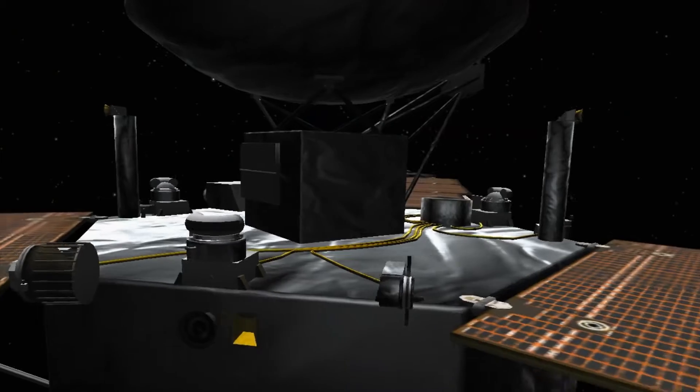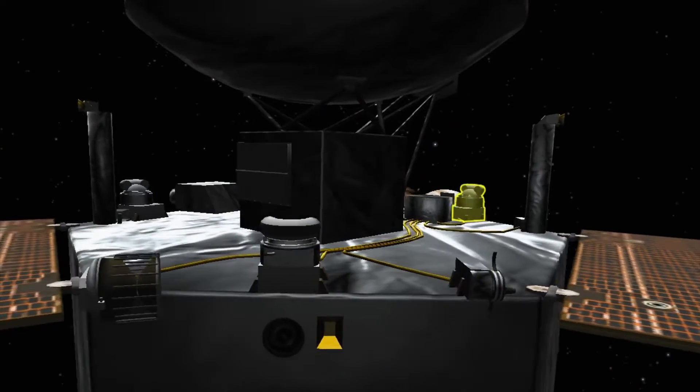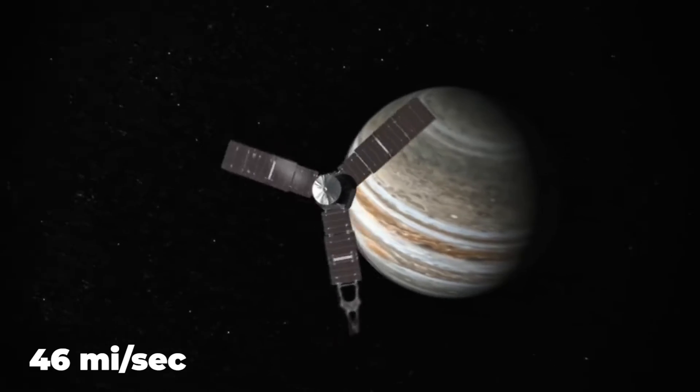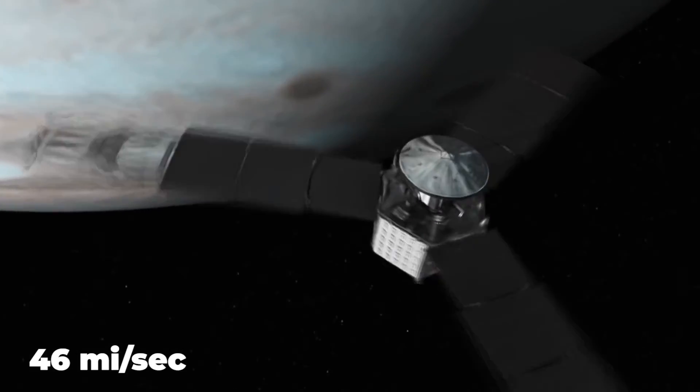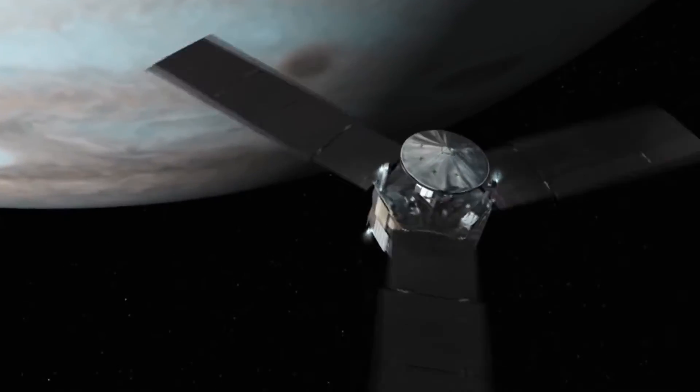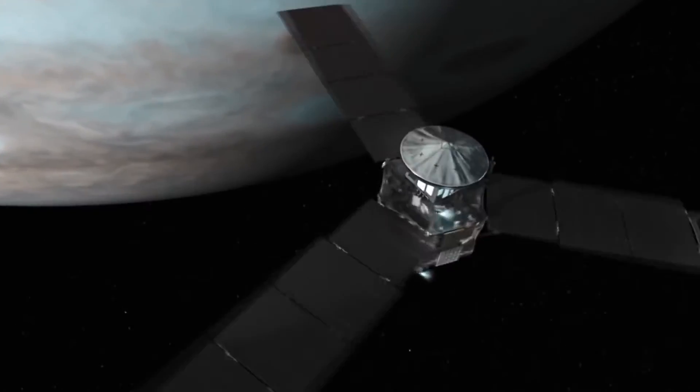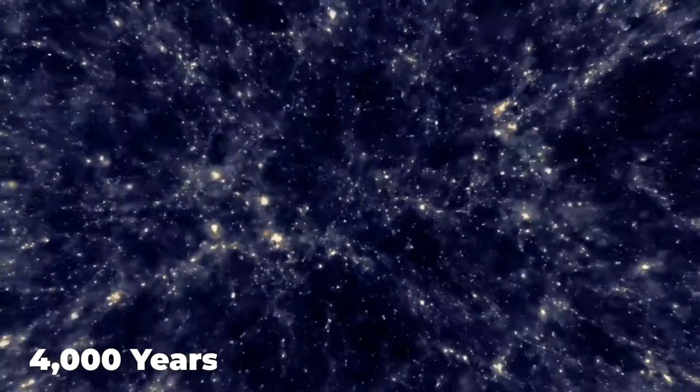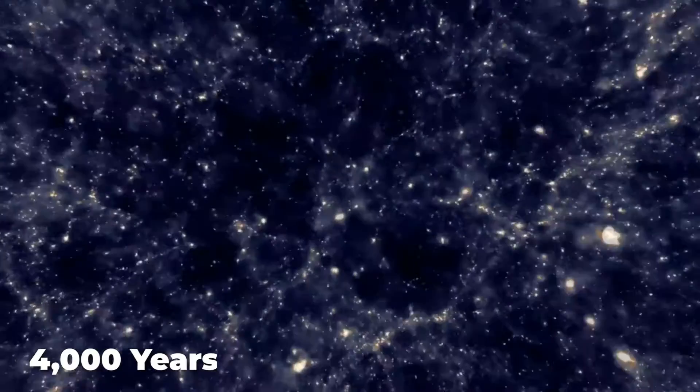Even the nearest star is more than four light years away, while the fastest speed a human-created spacecraft has ever traveled at, reached by NASA's Juno mission, is a mere 46 miles a second. Even at that speed, it would take more than 4,000 years to reach the nearest star.